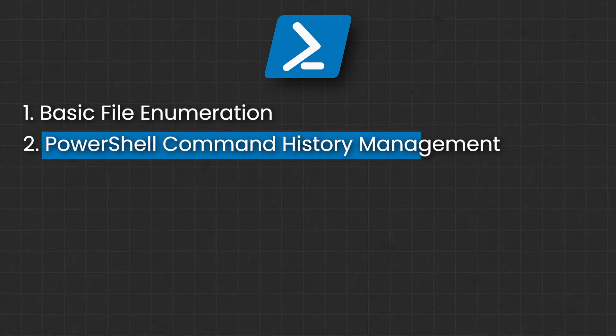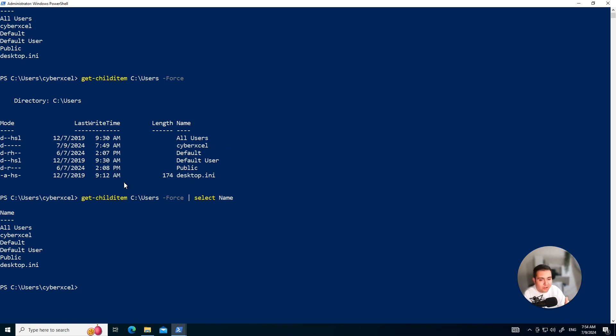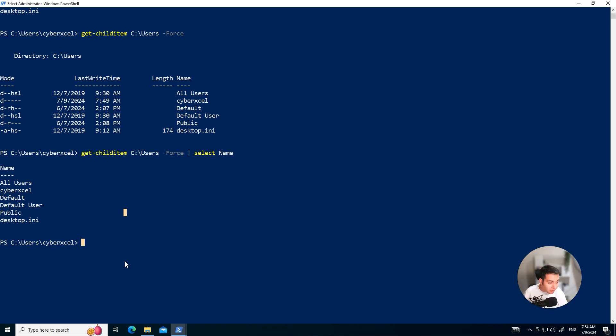Alright. Moving on to PowerShell history. With commands like save-nothing, users can manage what gets logged. While these might be used innocently to manage log sizes, hackers use these to erase their tracks. They use it to disable logging. So they leave fewer clues behind making it harder for security teams to trace their steps and understand their methods.